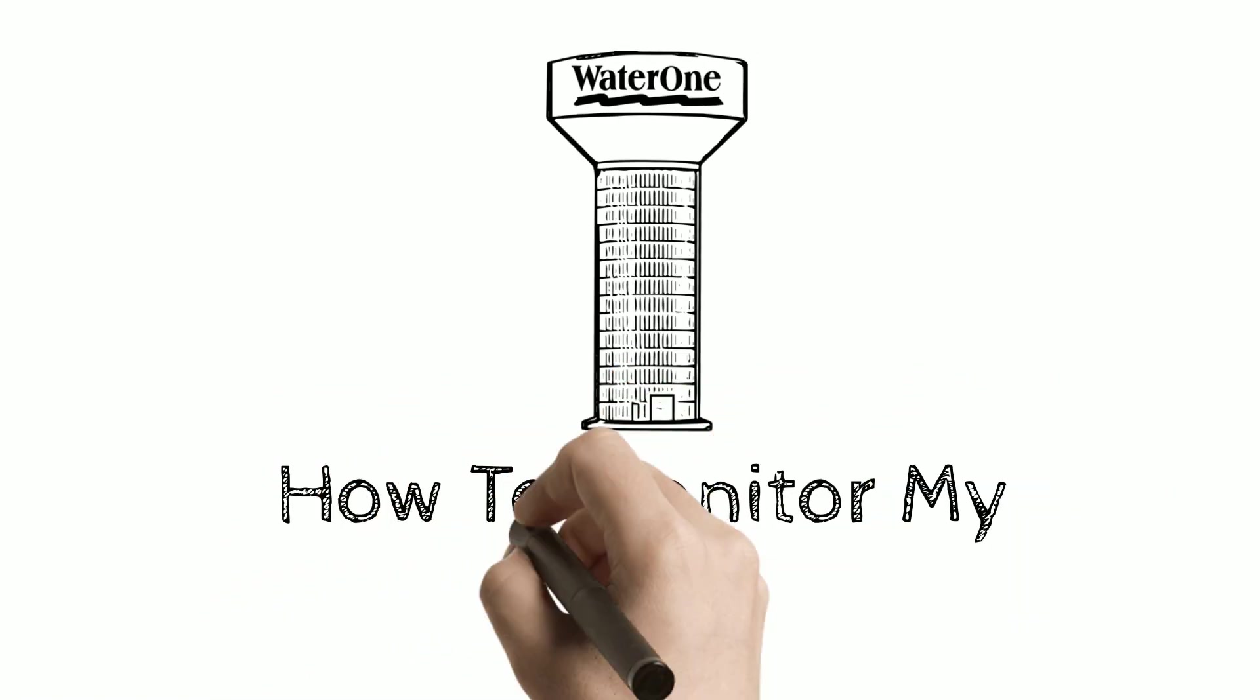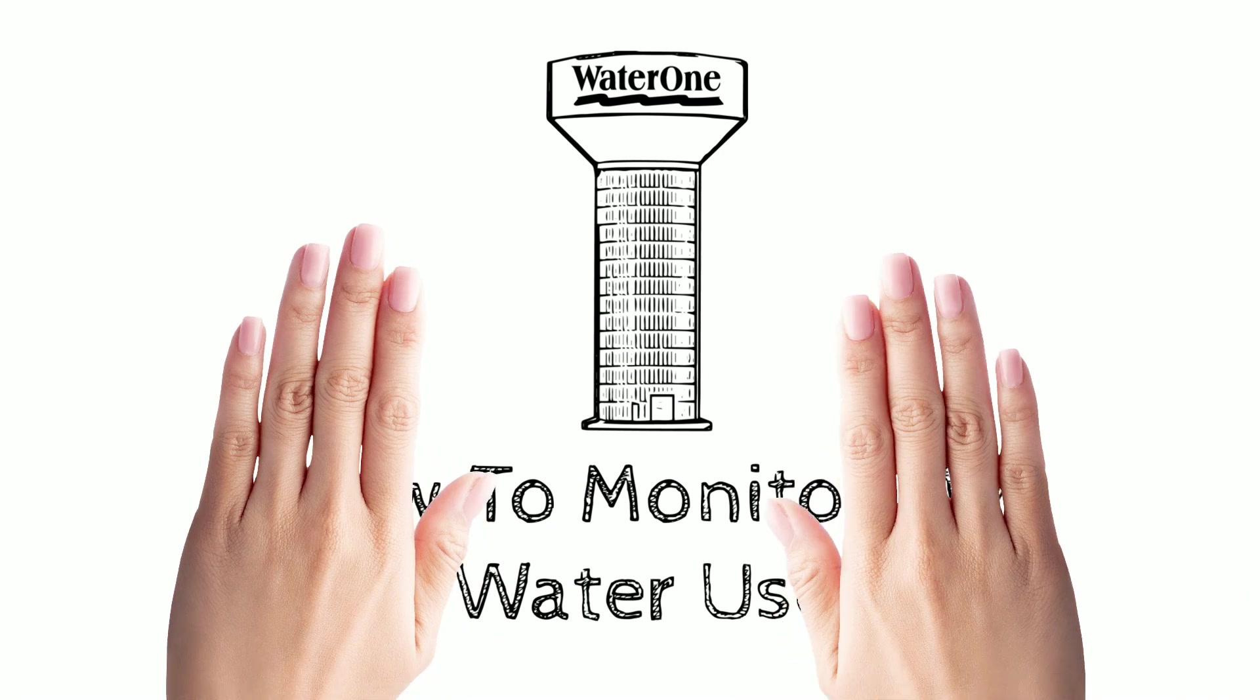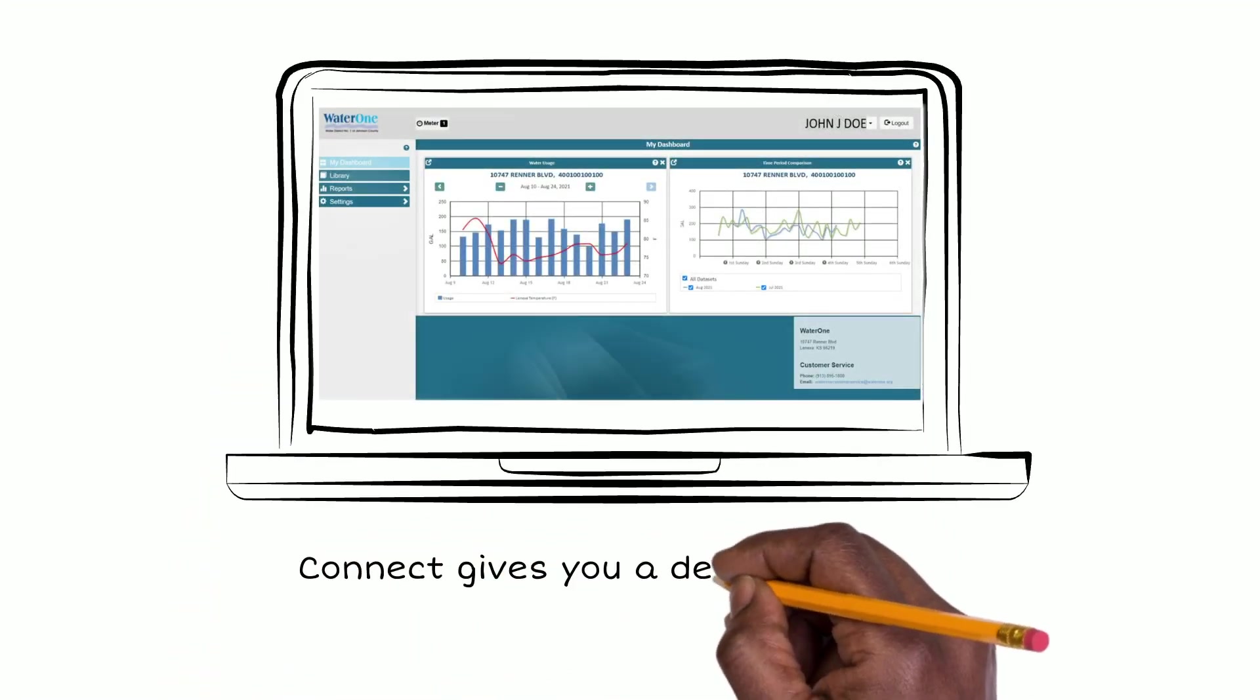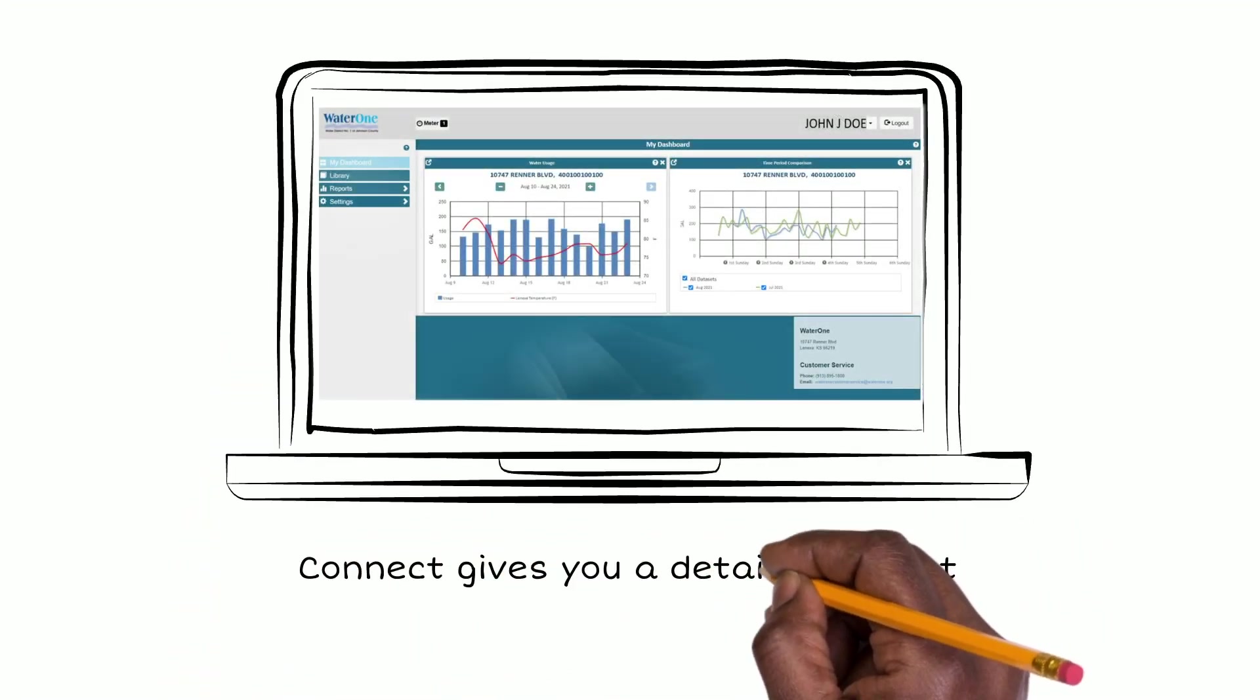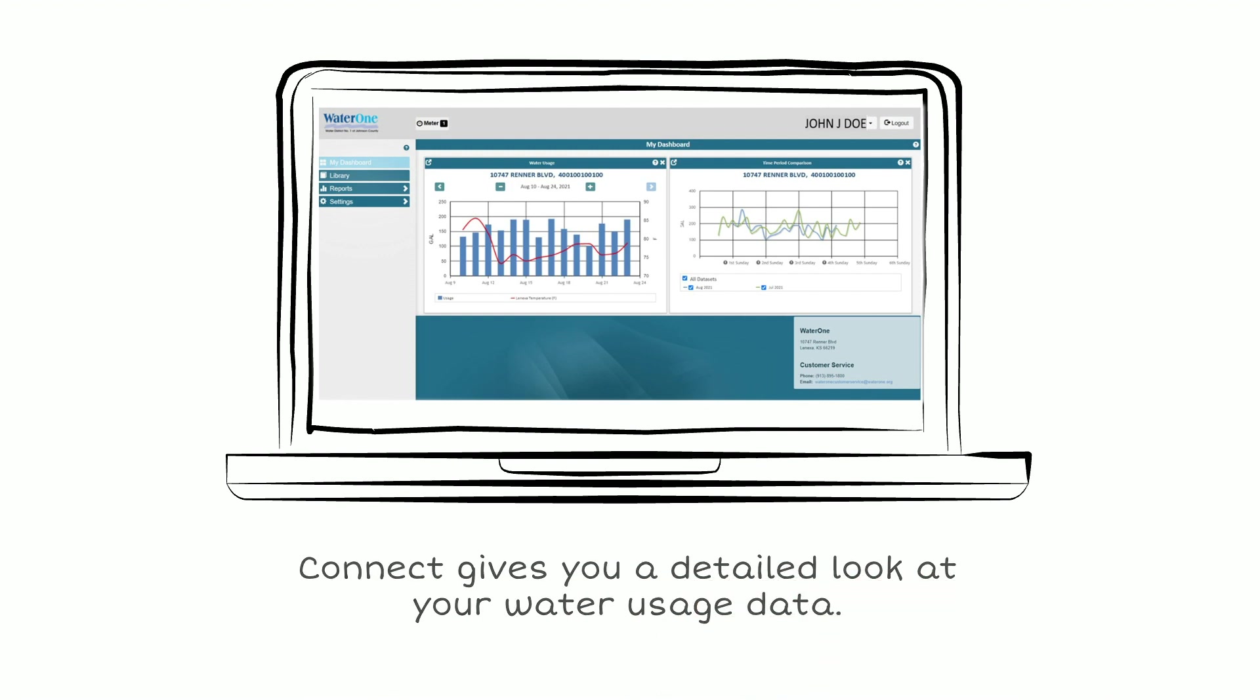How to Monitor My Water Use. WaterOne's new customer consumption dashboard, Connect, gives you a detailed look at your water usage data.